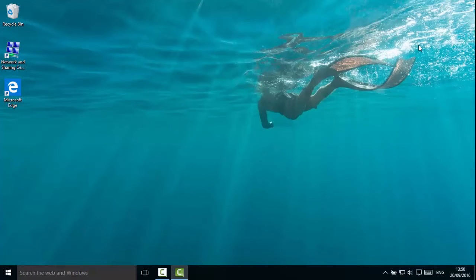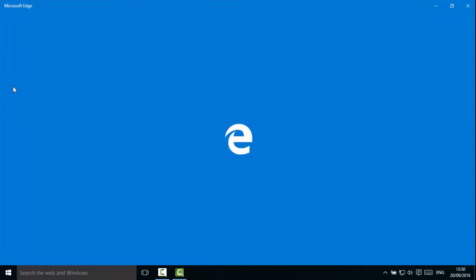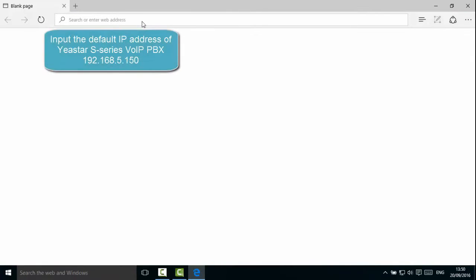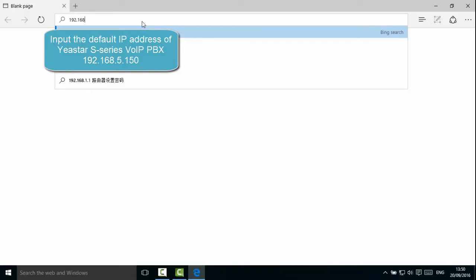The computer's IP address has been changed. Now open the web browser. Fill in the default IP address and press Enter.